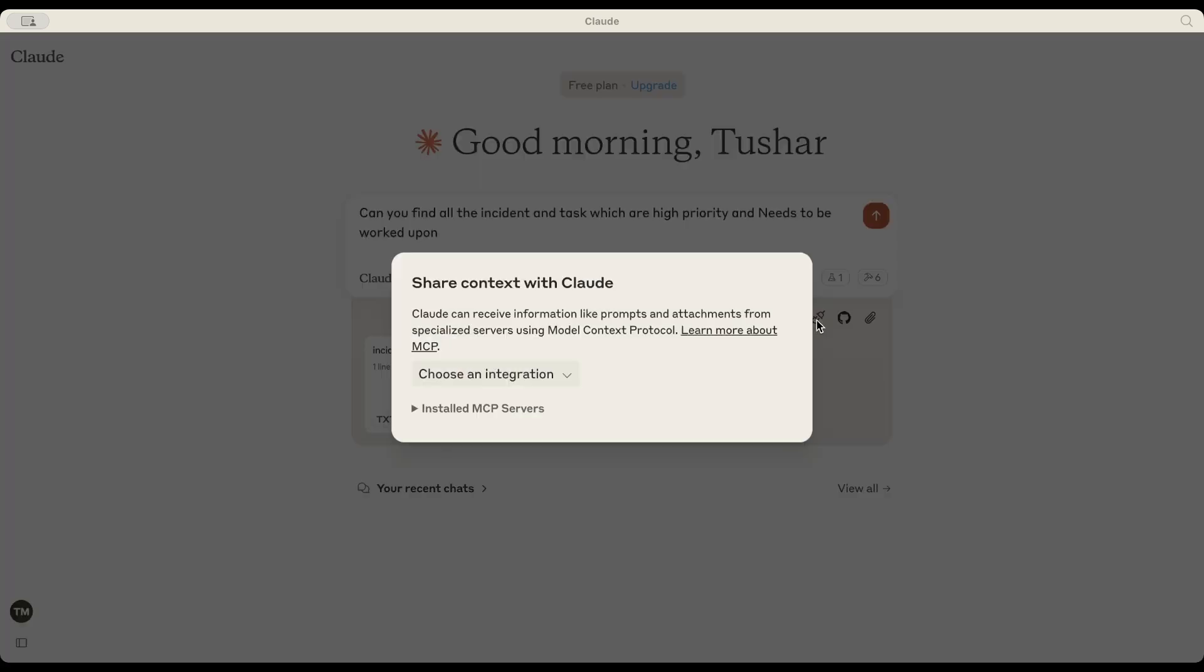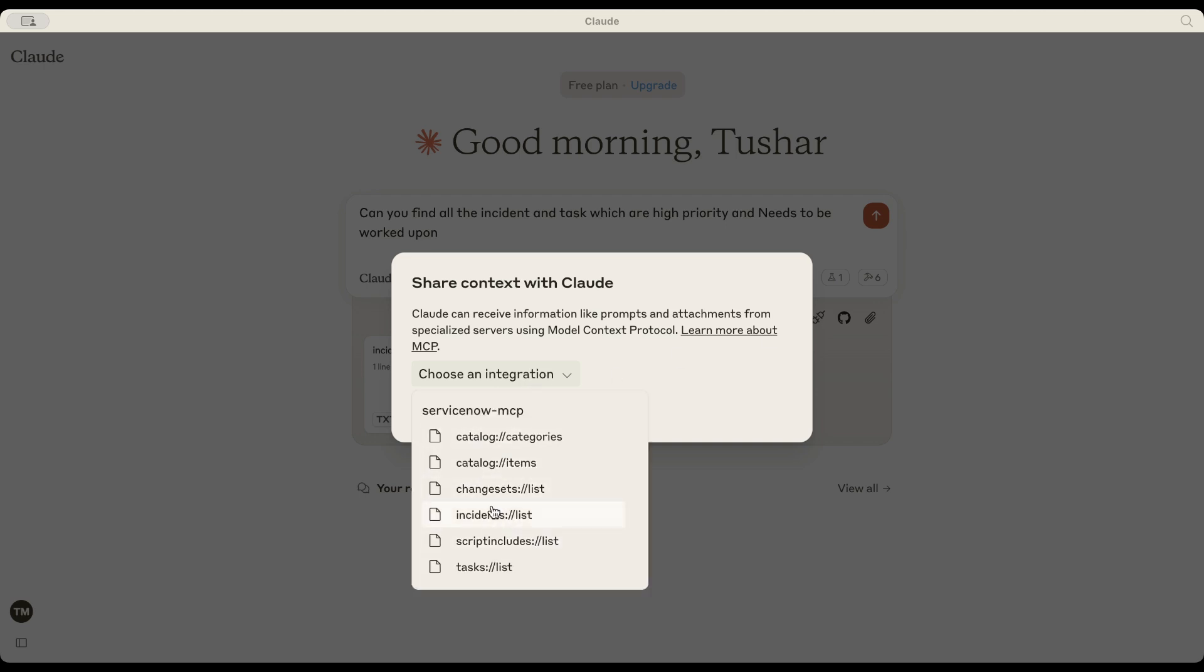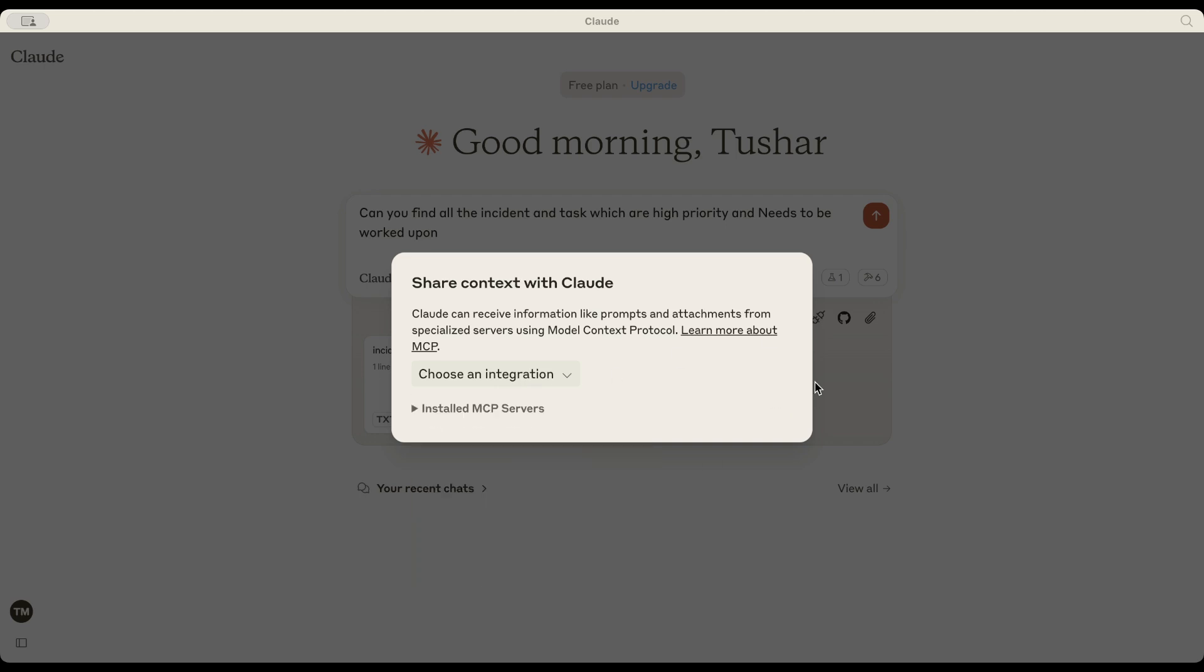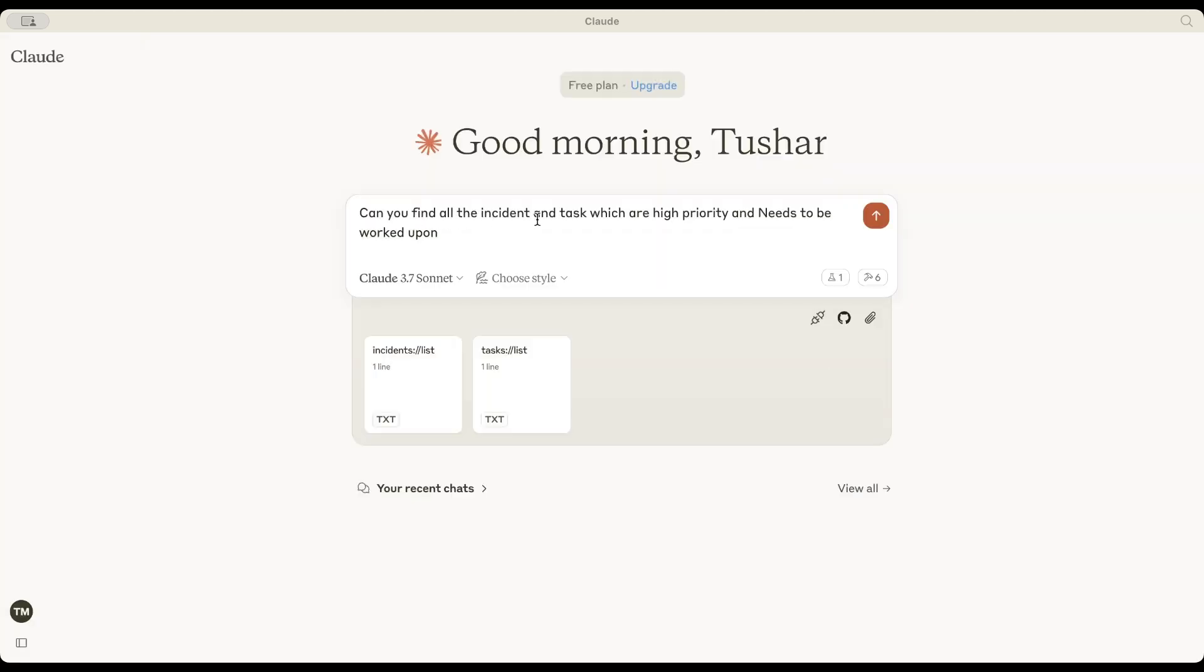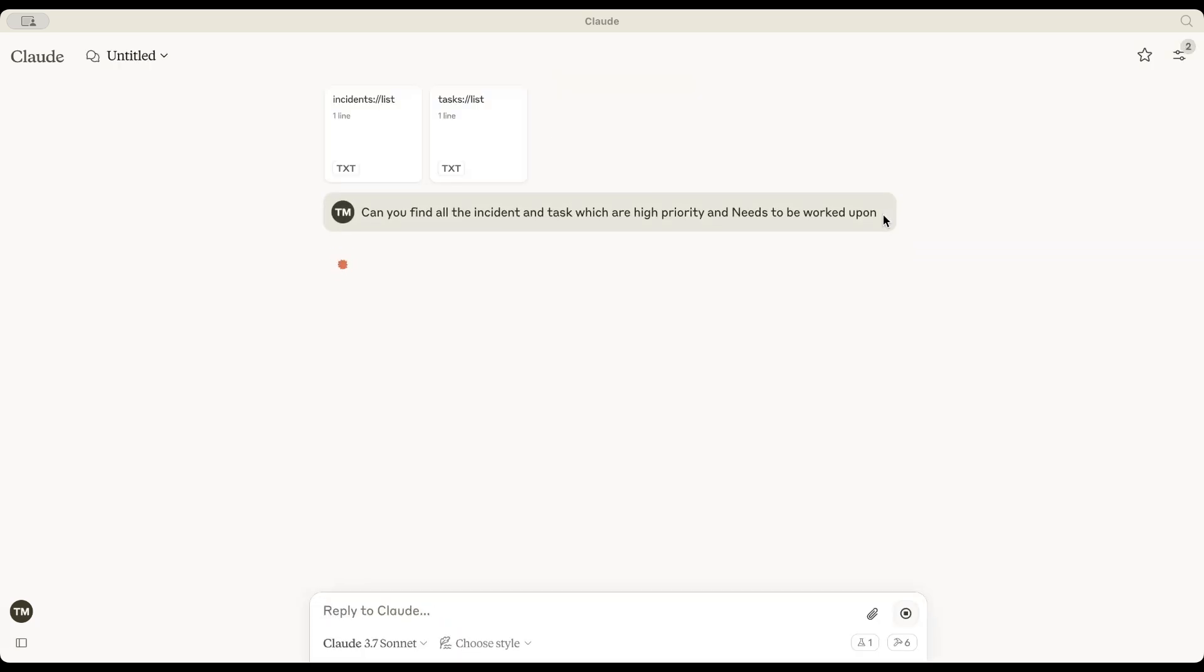First, here's how resources are added. As you can see, multiple resources are available. Let me choose Incident List and Task List from the Resources list.